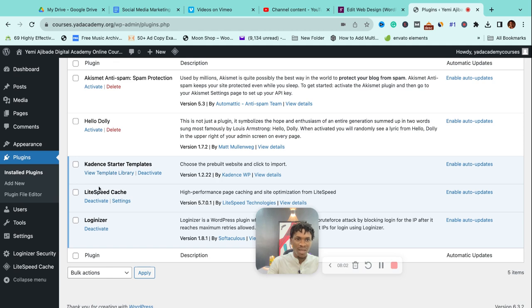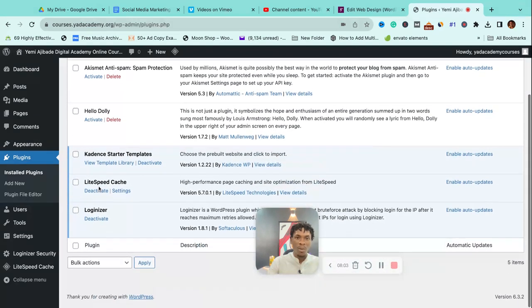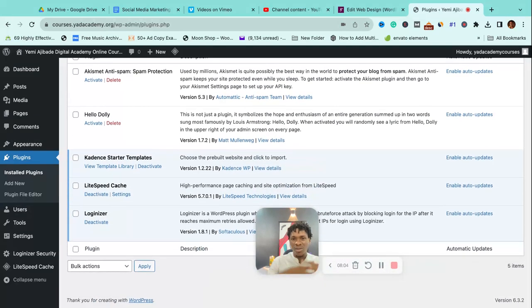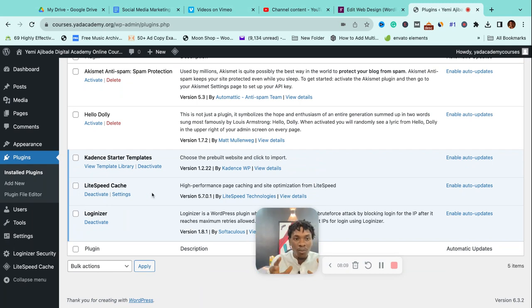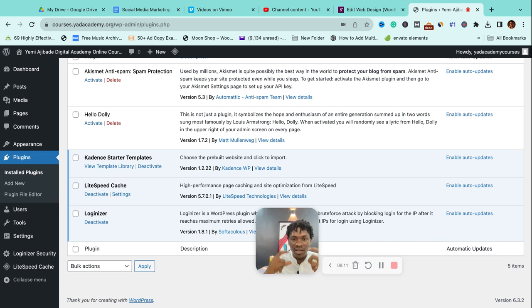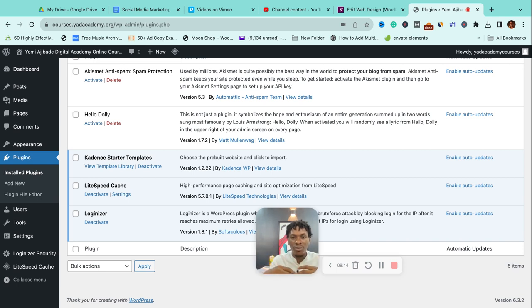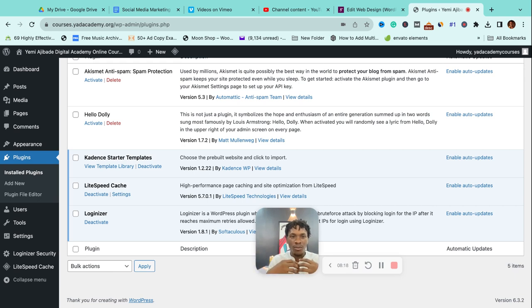A typical premium template—when I say premium, I mean templates that you buy from the marketplace—they are usually more robust and have different templates.